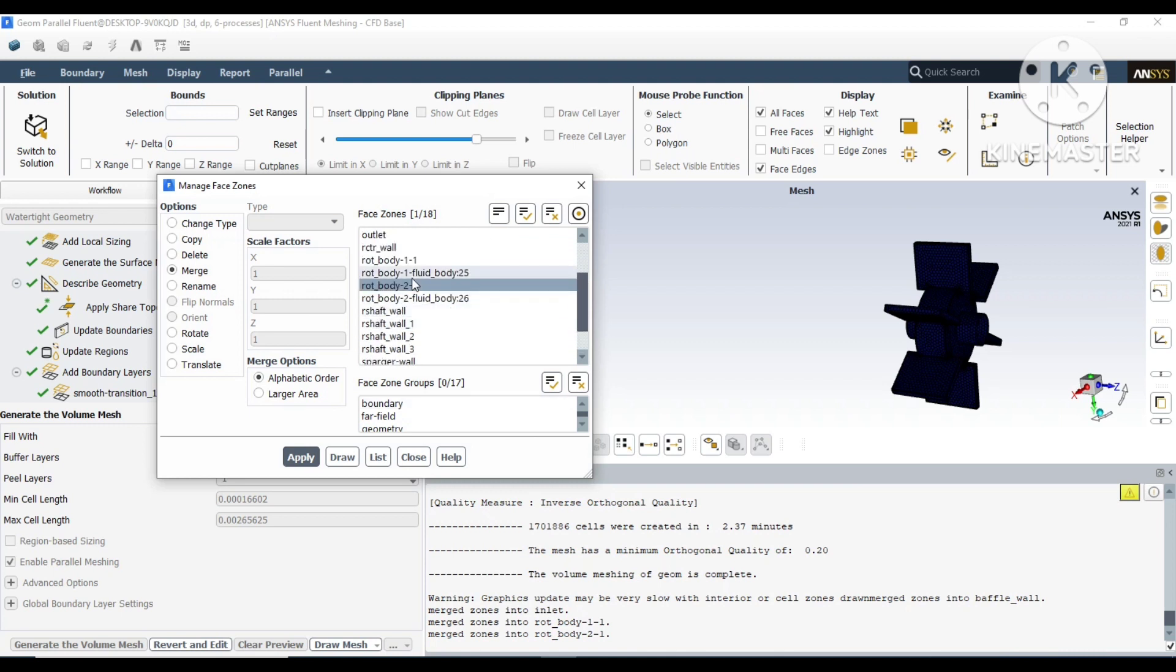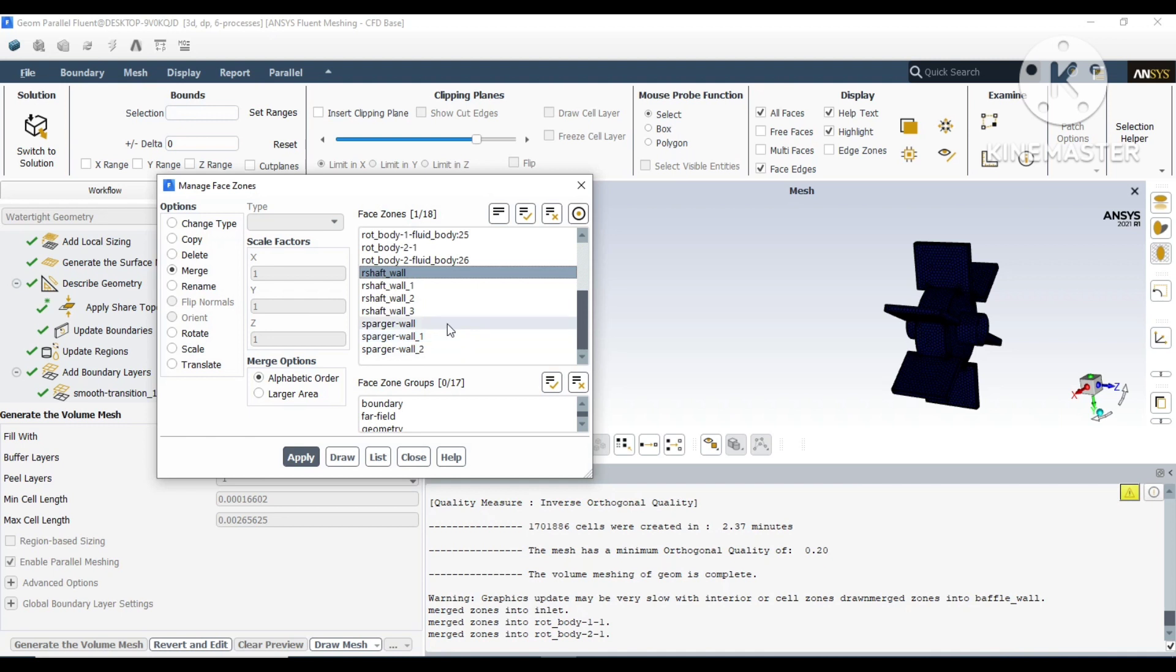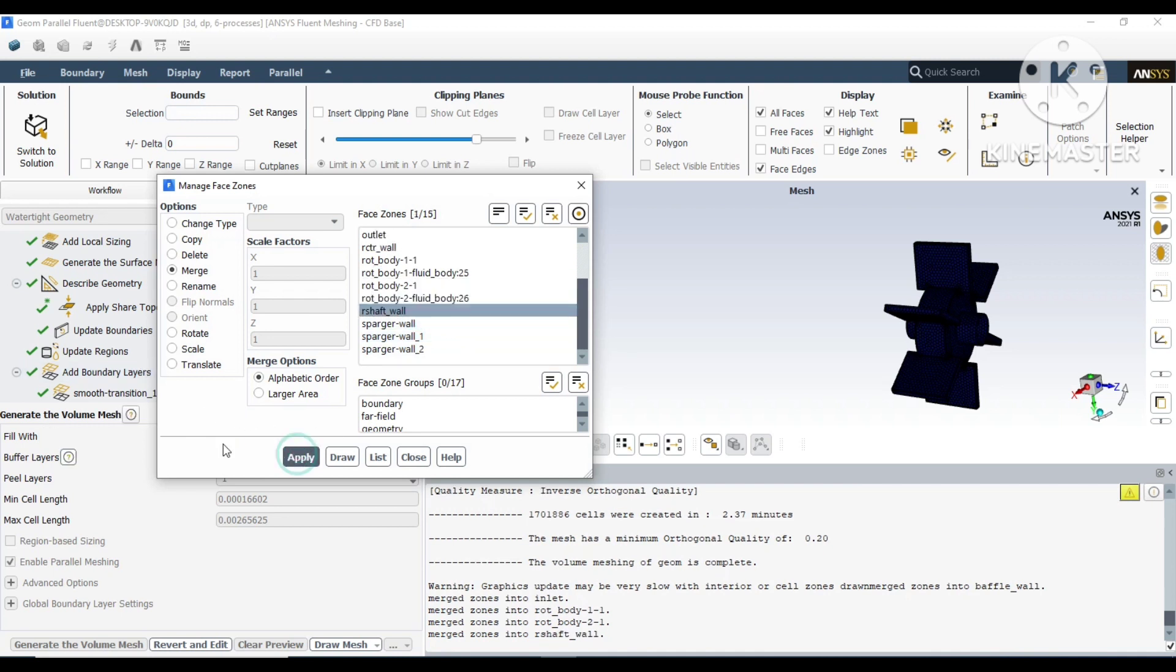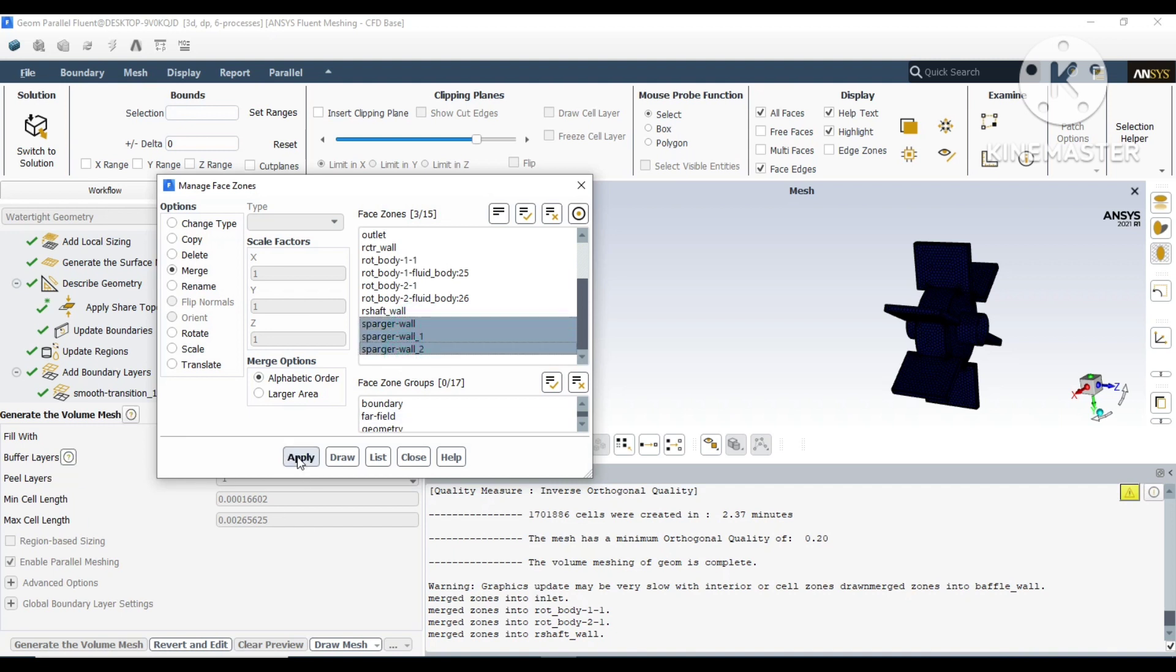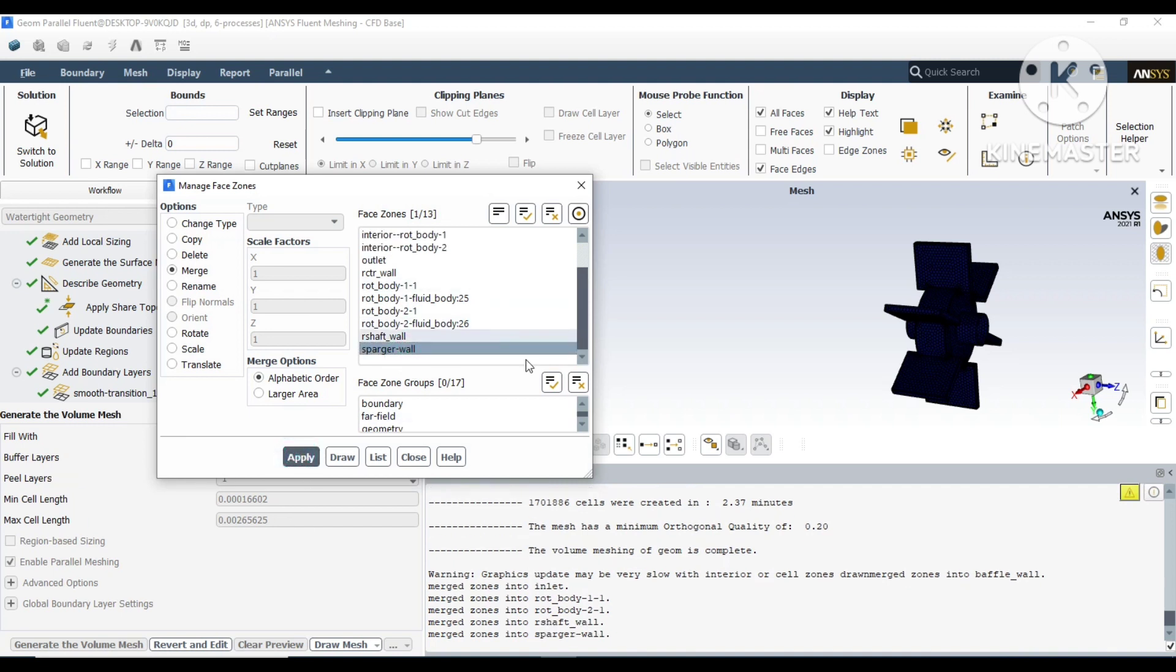Similarly, we will merge the sparger and rotating shaft. If you remember, previously there were three surfaces for sparger and the shaft has four surfaces. Similarly, we can merge them all to have one surface.